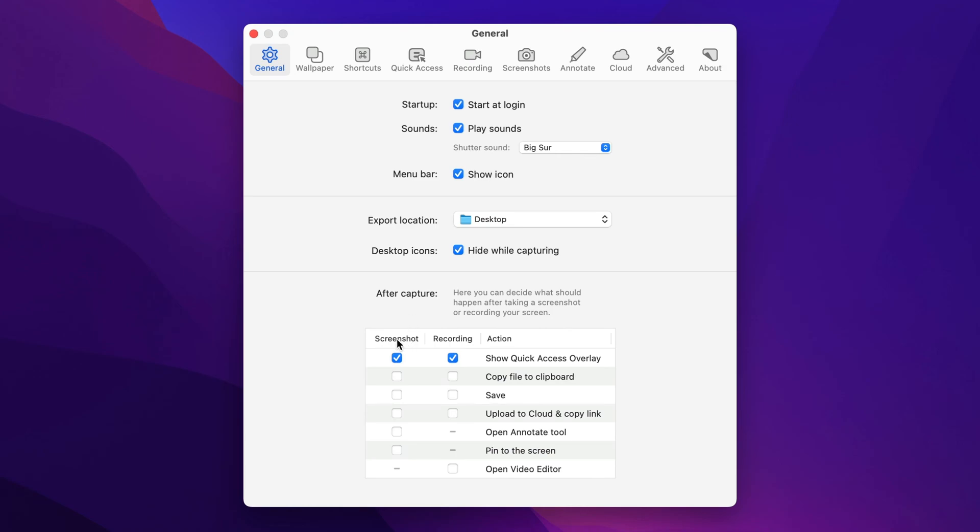And then the after capture settings are really powerful and let you tune the app to your specific needs. So by default, when you take a screenshot or a video recording, we'll show the quick access overlay, and then you choose what to do with the file. But maybe you always want the image to be copied to your clipboard. So when I take a screenshot, I also want it to copy to my clipboard automatically. Show me the overlay, but just copy it to my clipboard. Don't worry about anything else.